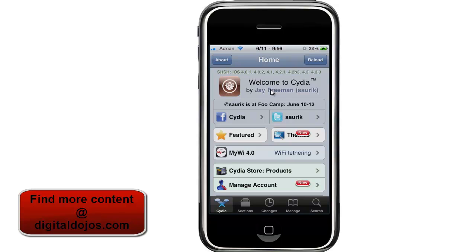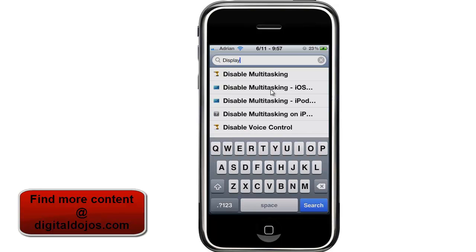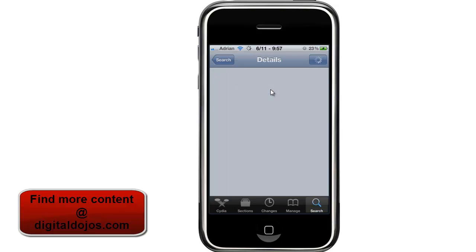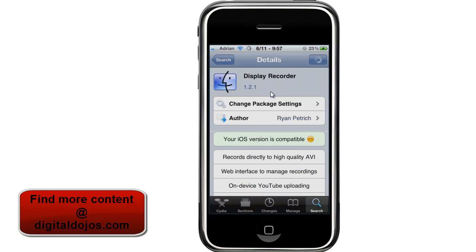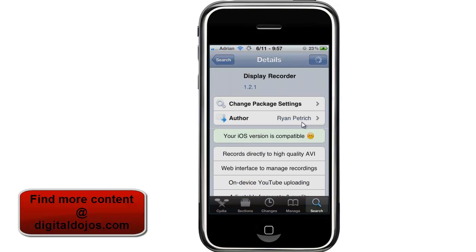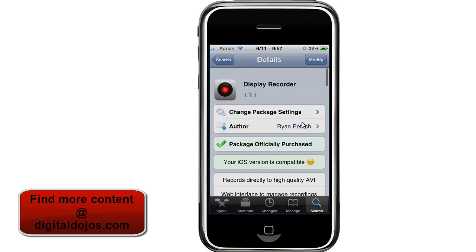You do have to be jailbroken, so step one: you need to be jailbroken, and you need to buy an app. I'm sure you can find it somewhere else, but I'm not going to point you there. It's called Display Recorder. I officially purchased it — not a cracked version. It's from Ryan Petrich, the RPTree repo, so you might need to add that repo if you don't have it.